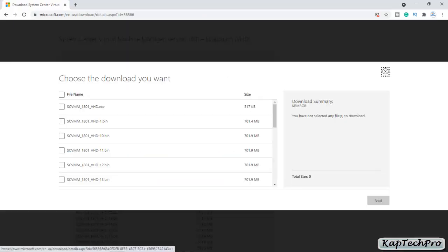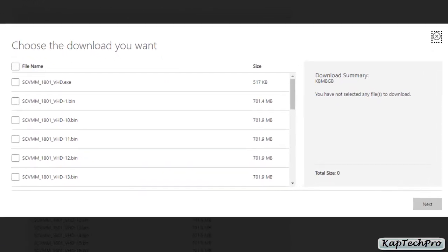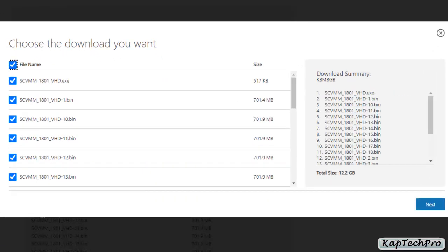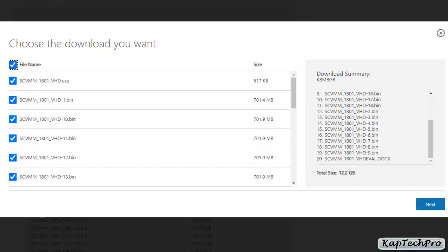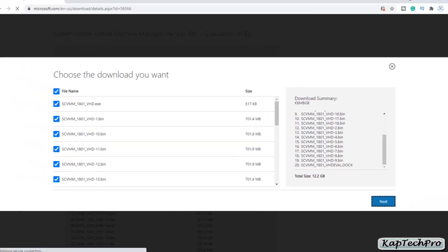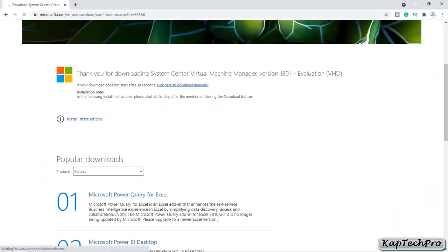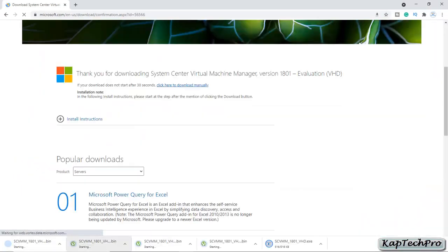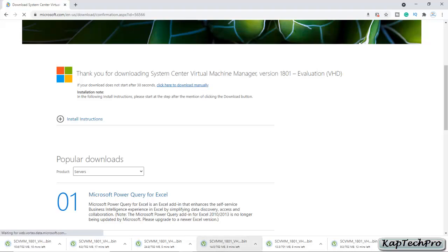Now you have to choose what you want to download. I will select all the files, so the total size is up to 12.2 GB. Simply click on next and the download will start. I will now pause the video until the download is complete.